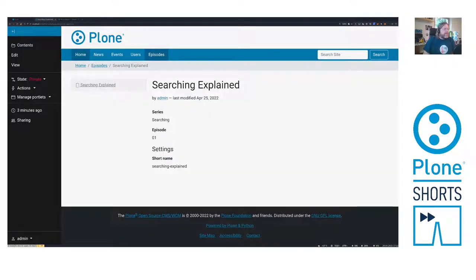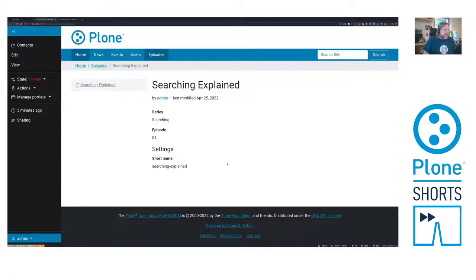But this type is not searchable. So we know how to do this through the web, but let's do it in code.